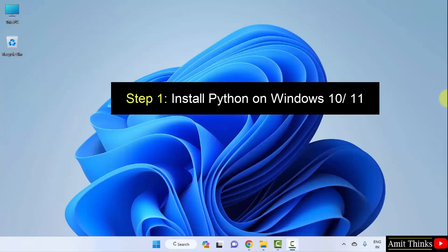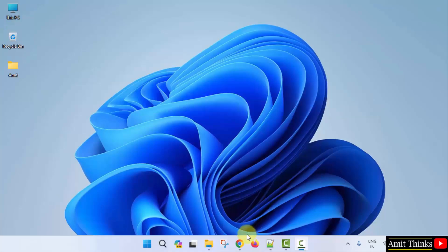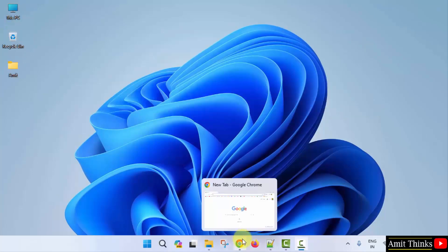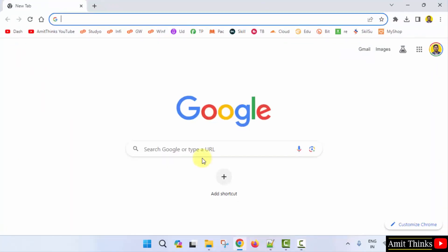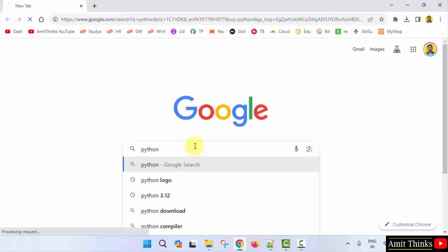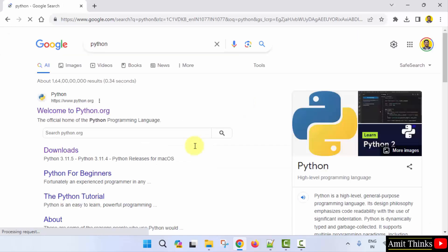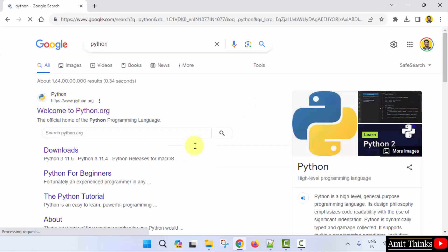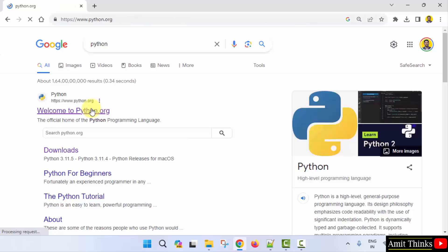We will download and install the current Python version. At first, go to the web browser. On Google type Python and press enter. On pressing enter, the official website is visible. Click on it, python.org.